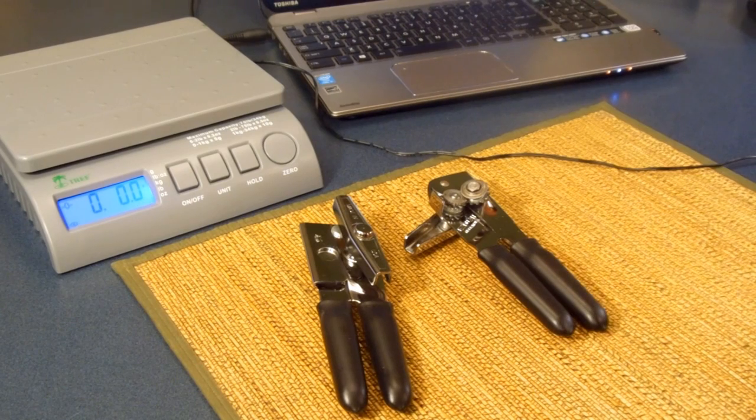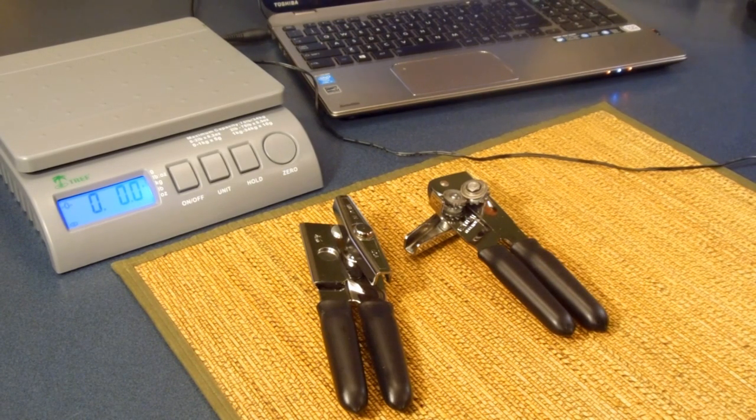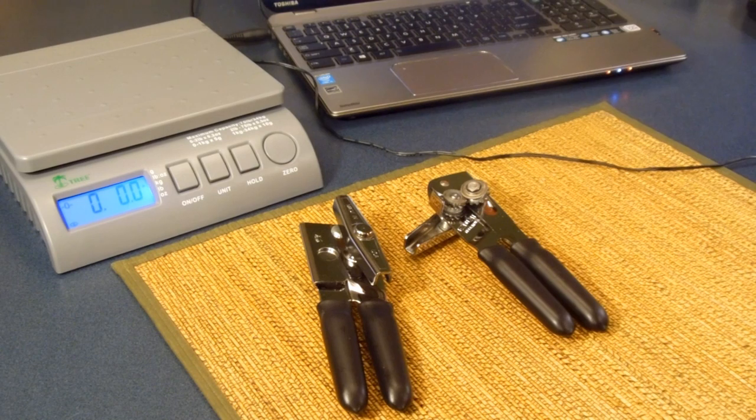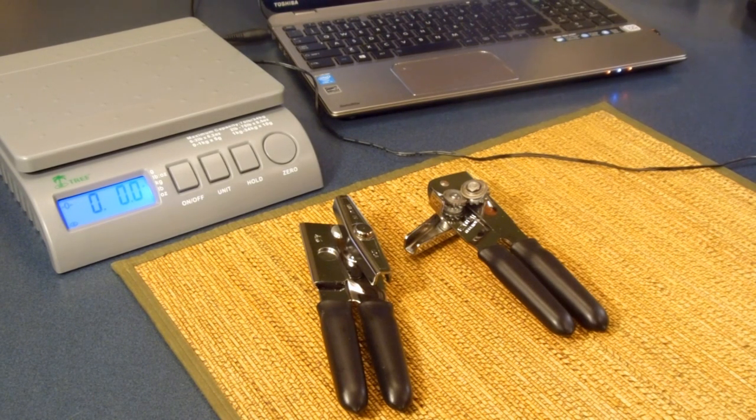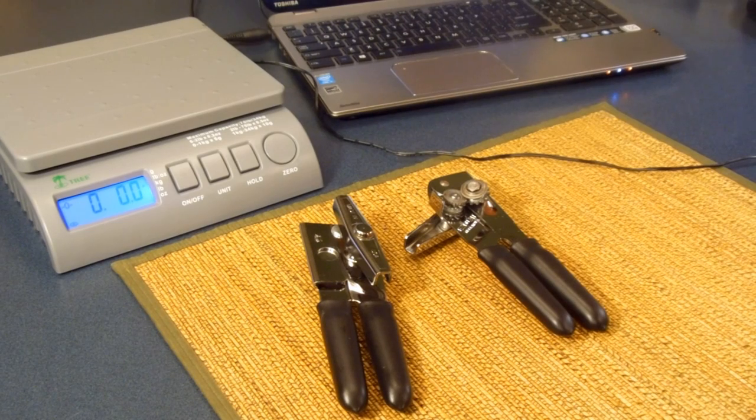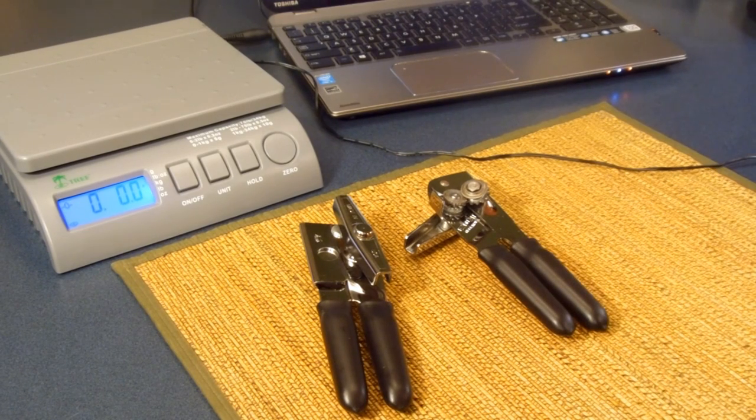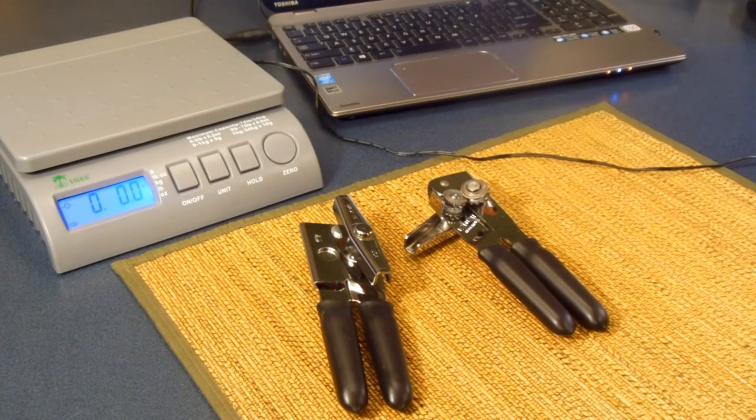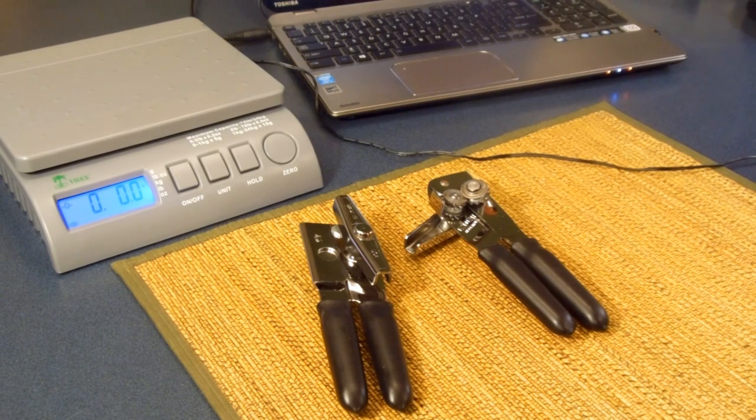I always use these hand can openers. I stopped using those electric hand openers probably at least a decade ago. It just seemed like it was one more piece of junk to sit on the countertop, and it also made me seem like I was a little bit lazier than I should have been. I've been a big fan of these guys. You just throw them in the drawer, and when they wear out, you throw them away and get a new one.